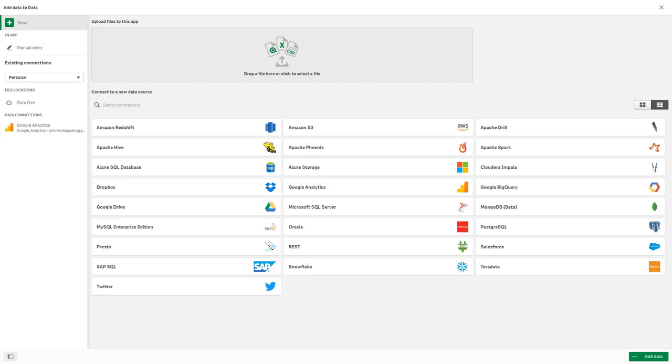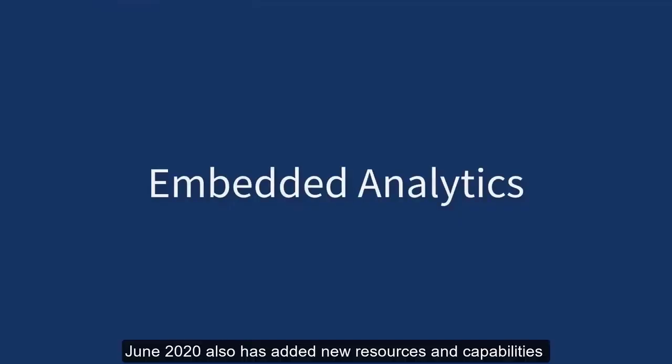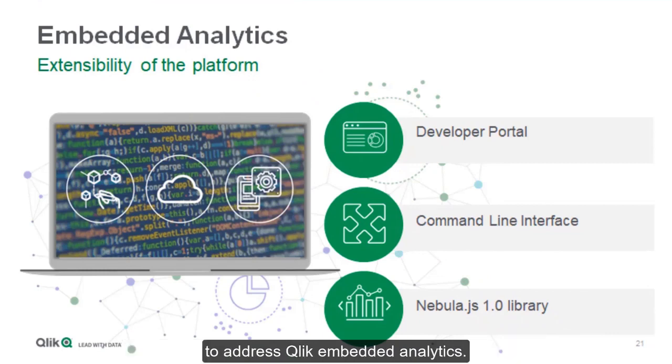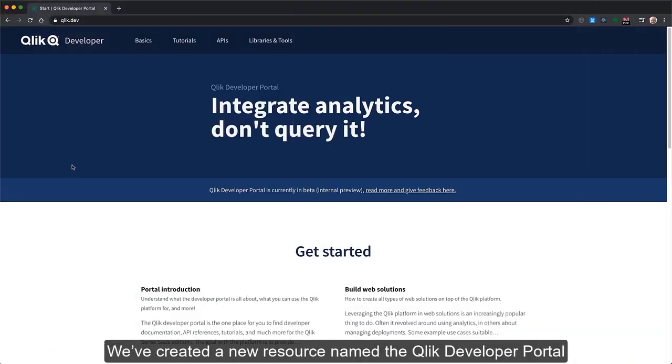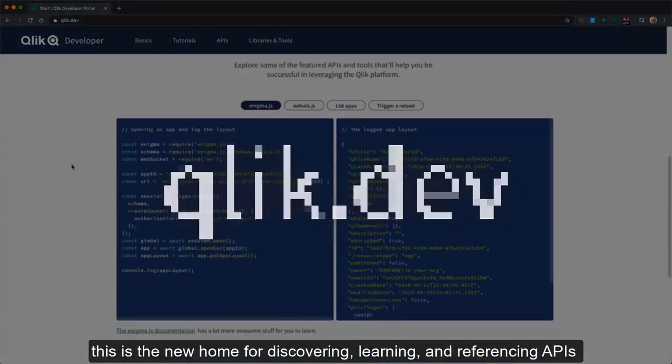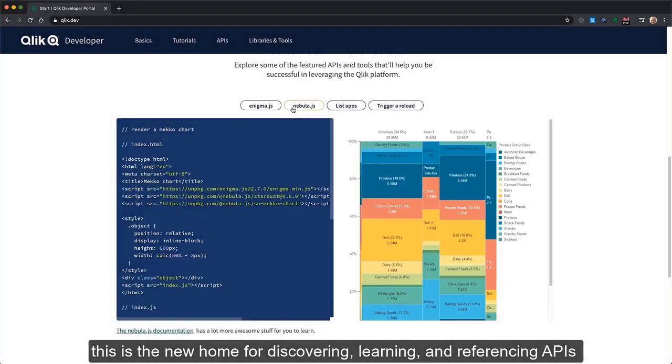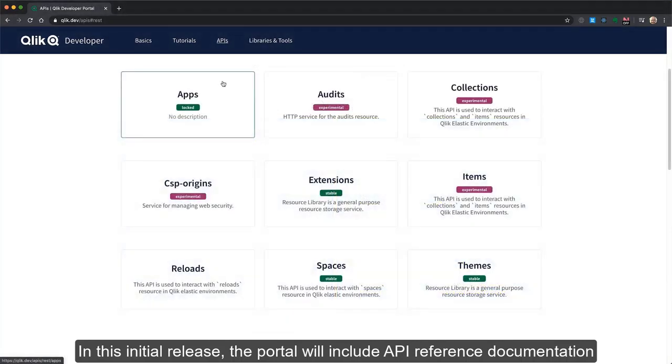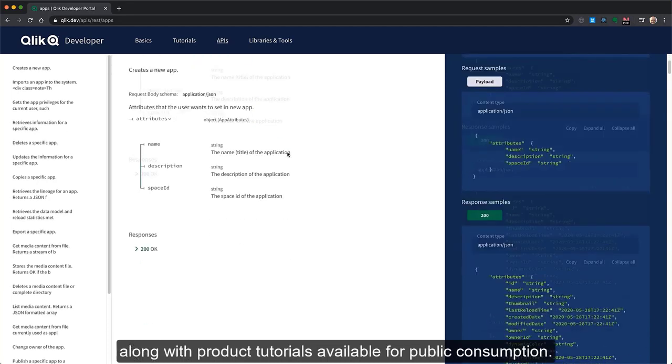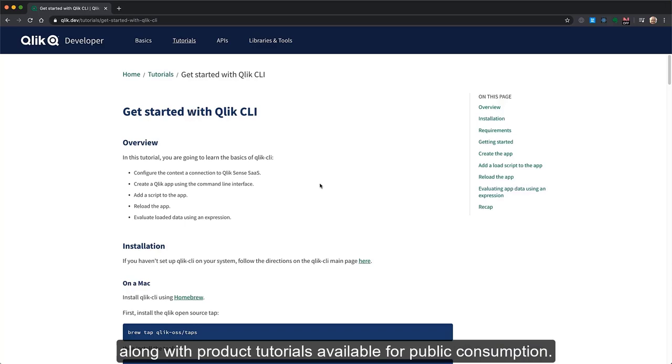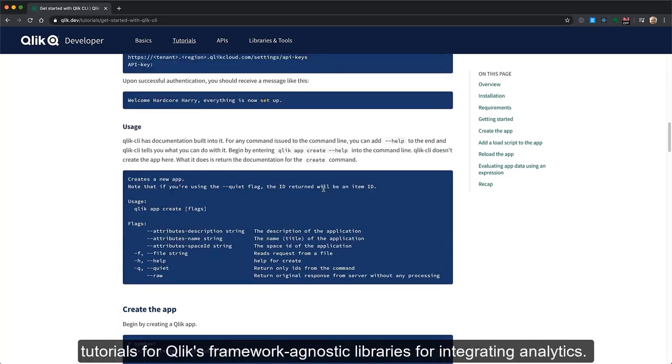For the last part of this demonstration video, I'm going to use a brief excerpt from my what's new summary video to discuss what's new in the area of embedded analytics. June 2020 also has added new resources and capabilities to address Qlik embedded analytics which is sure to be a hit with our developer community. We've created a new resource named the Qlik Developer Portal. This is the new home for discovering, learning, and referencing APIs for the Qlik platform. In this initial release, the portal will include API reference documentation for the management APIs in cloud editions of Qlik Sense, along with product tutorials. In addition, the developer portal includes references and tutorials for Qlik's framework agnostic libraries for integrating analytics.